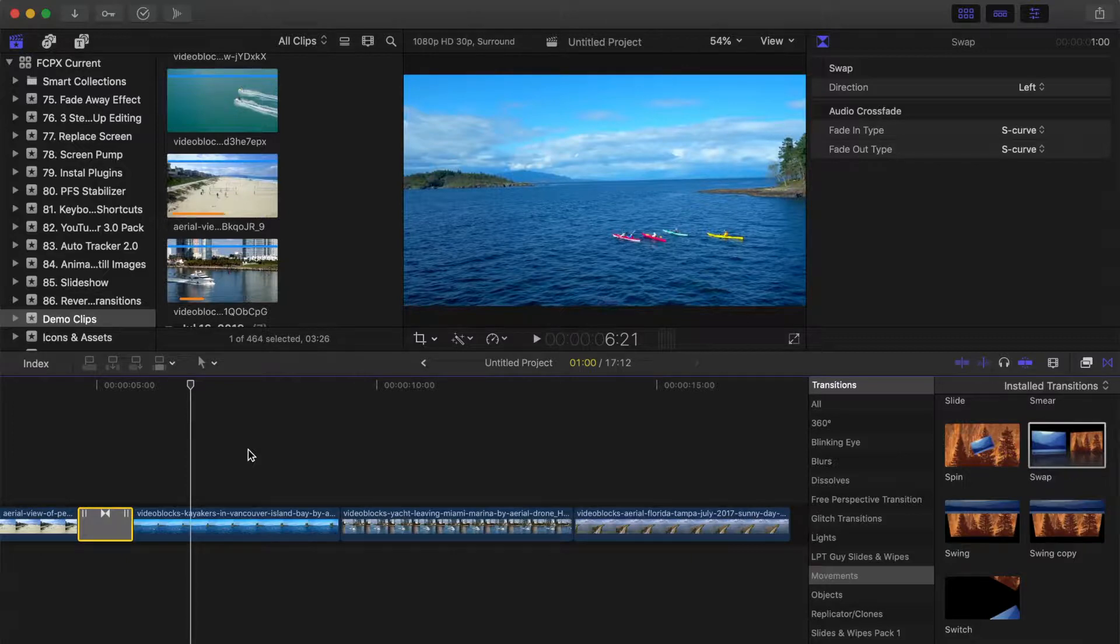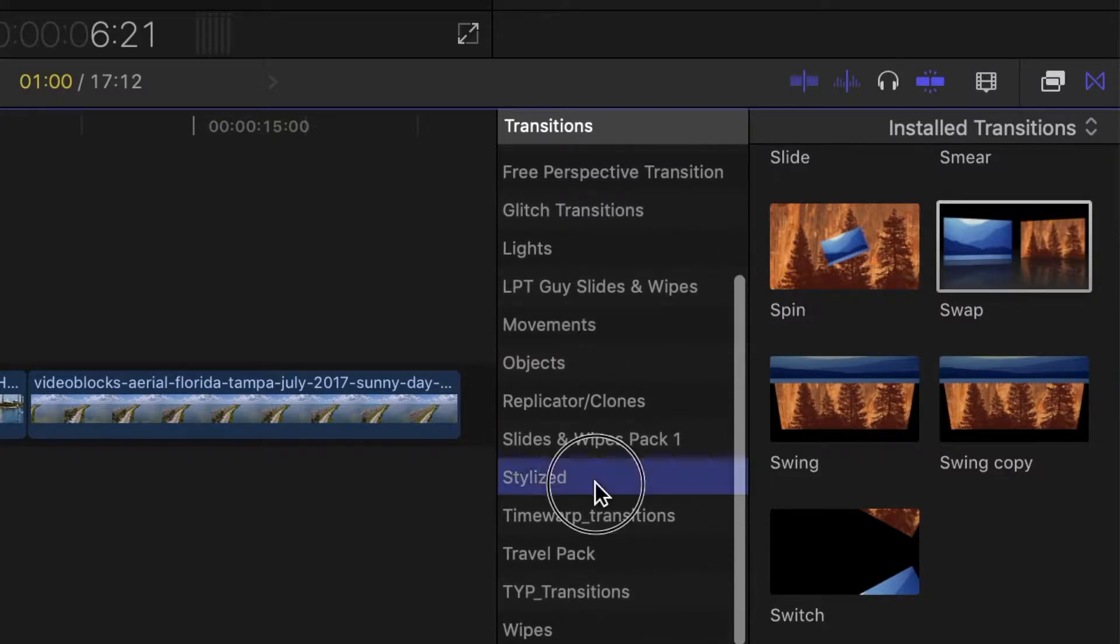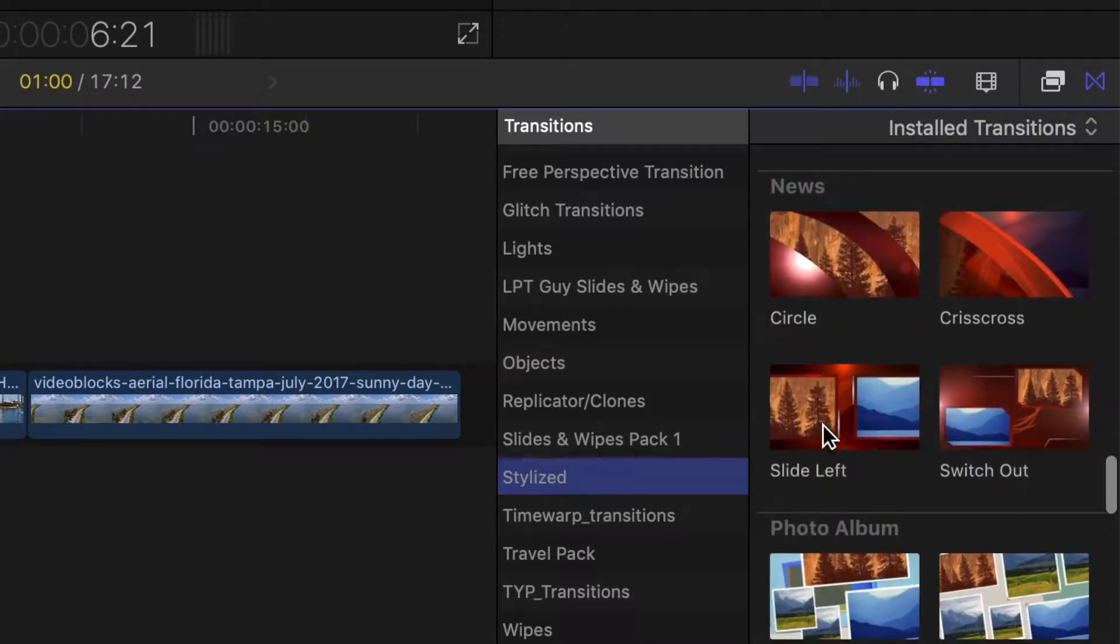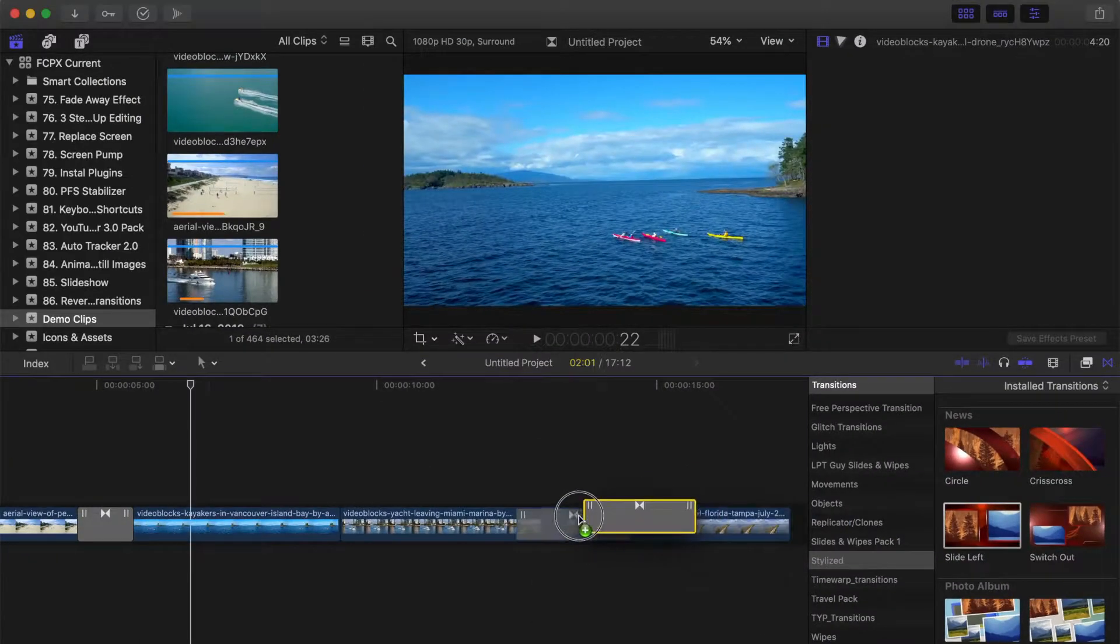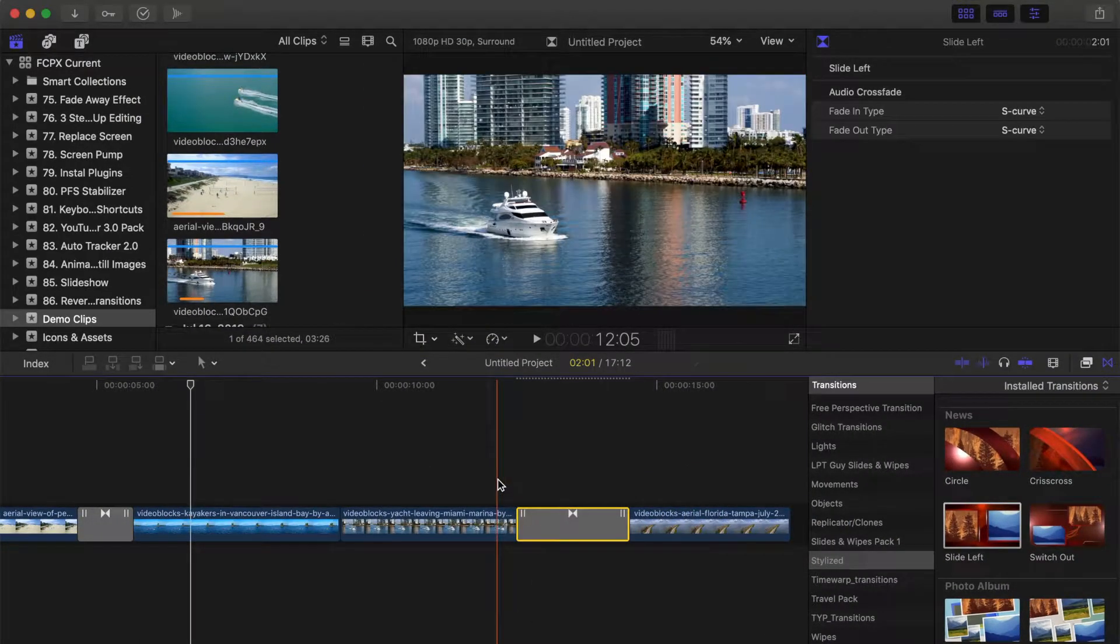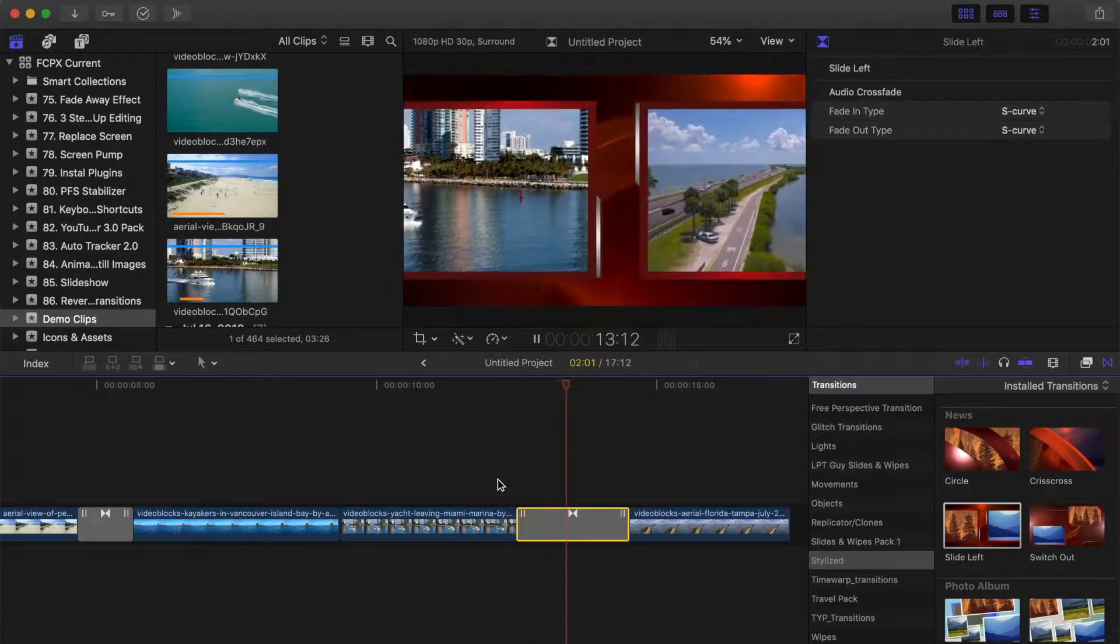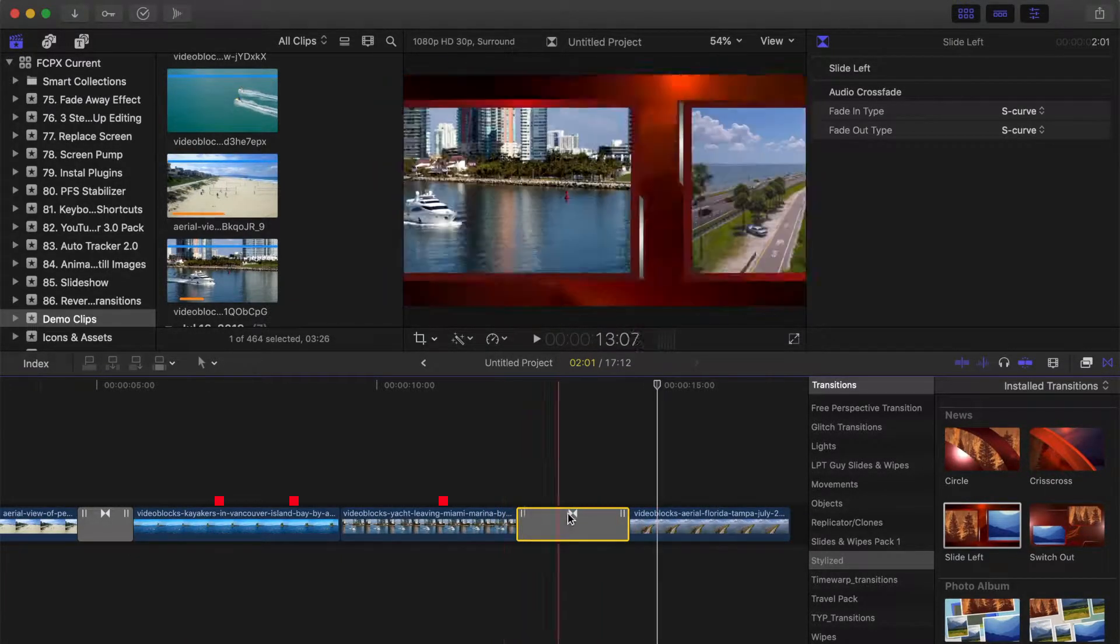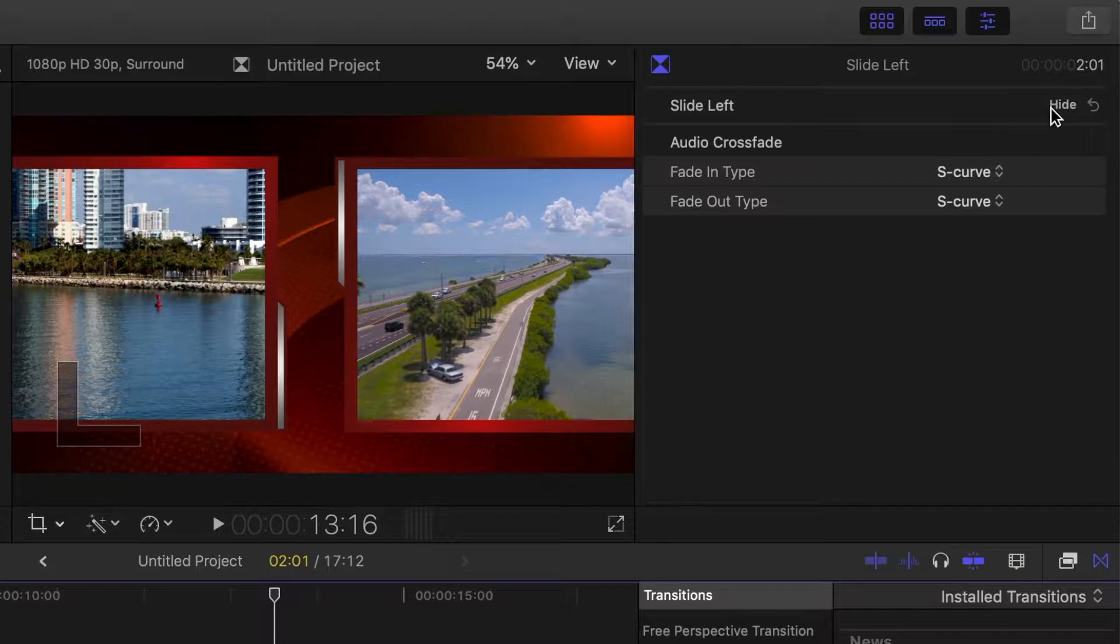In the transitions browser, select the stylized category, scroll down, and from the news theme, select the slide left transition, and drag and drop it over your clip. This transition slides your first clip to the left, with your second clip coming in from the right. If you select the transition clip, in the inspector, there's no adjustable video parameters, so if you want it to move in the opposite direction, you have to get creative.